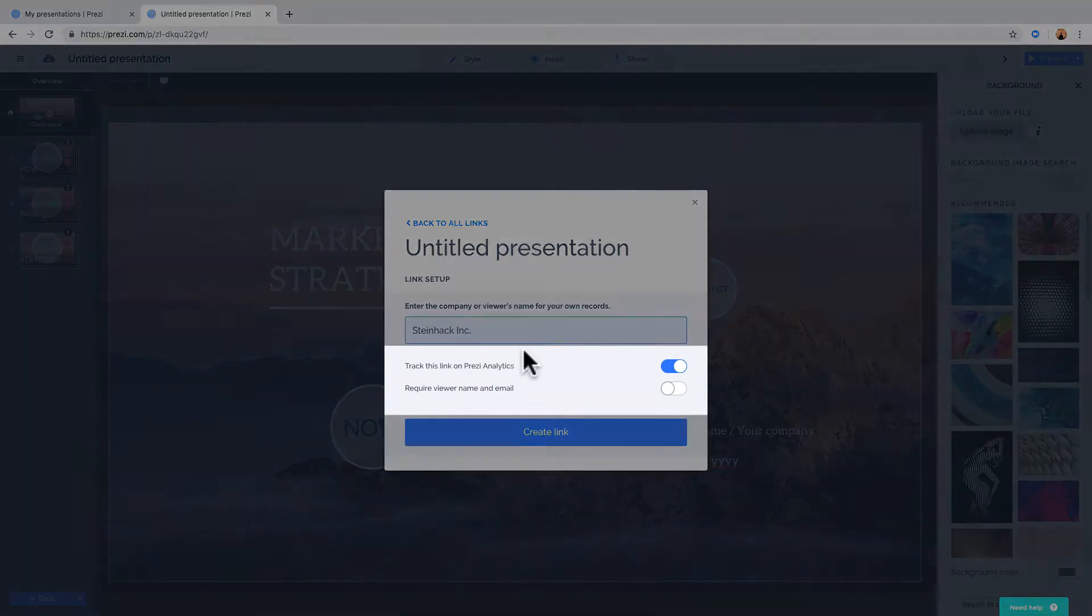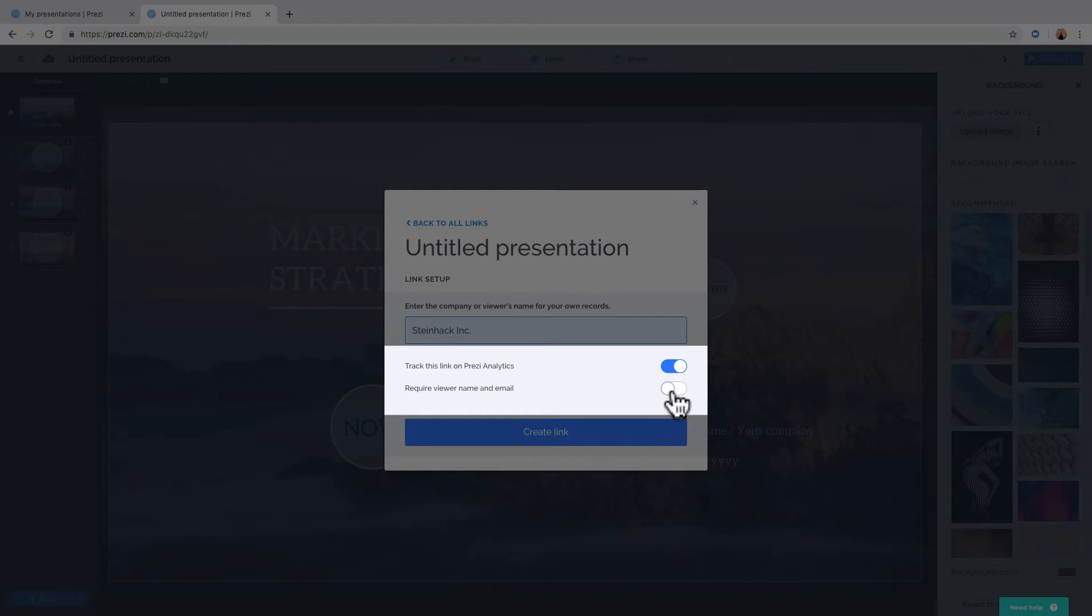Depending on your license, you'll also have a few more options. Slide this if you want to track your presentation with Prezi Analytics, and slide this if you want your viewer to identify themselves before they view the presentation.